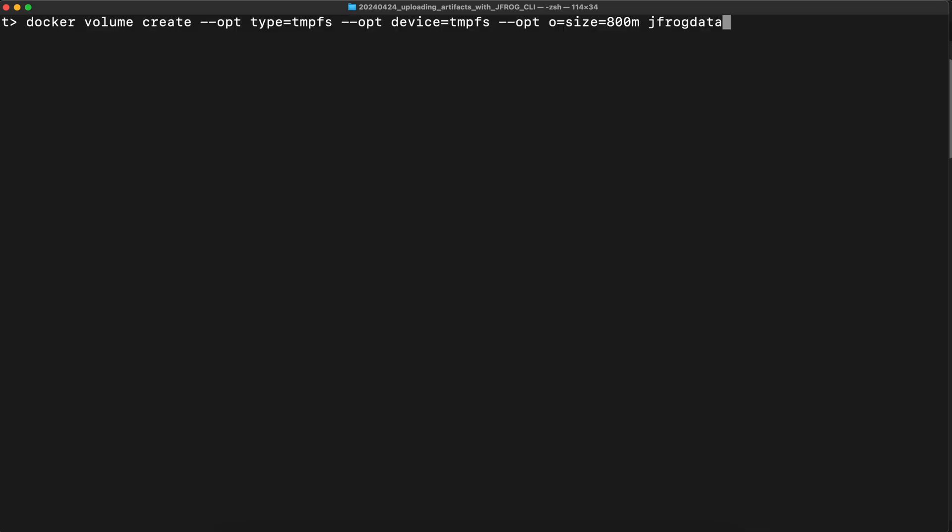Now you create the volume. You can create the volume with default settings. In this case, I'm using non-default parameters, for example, the size, the type and the name. Now volume is created, so I can use it in Docker container.